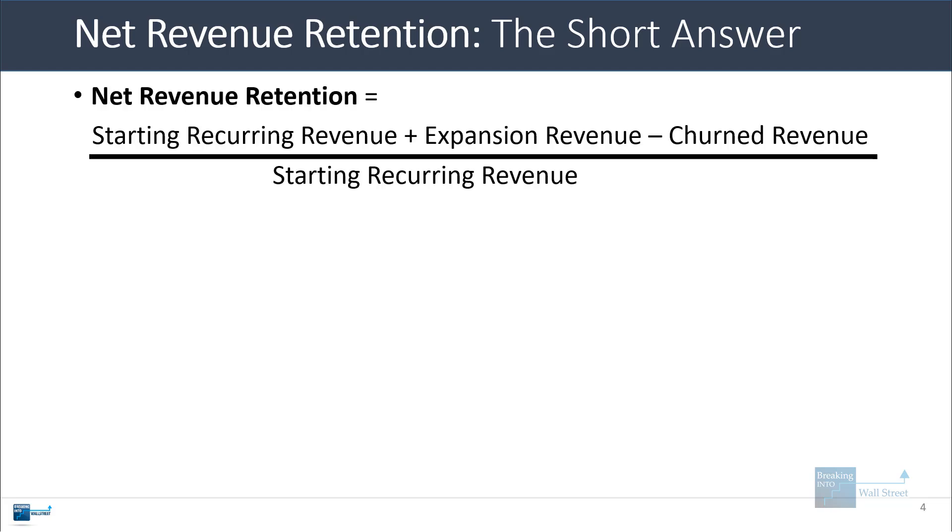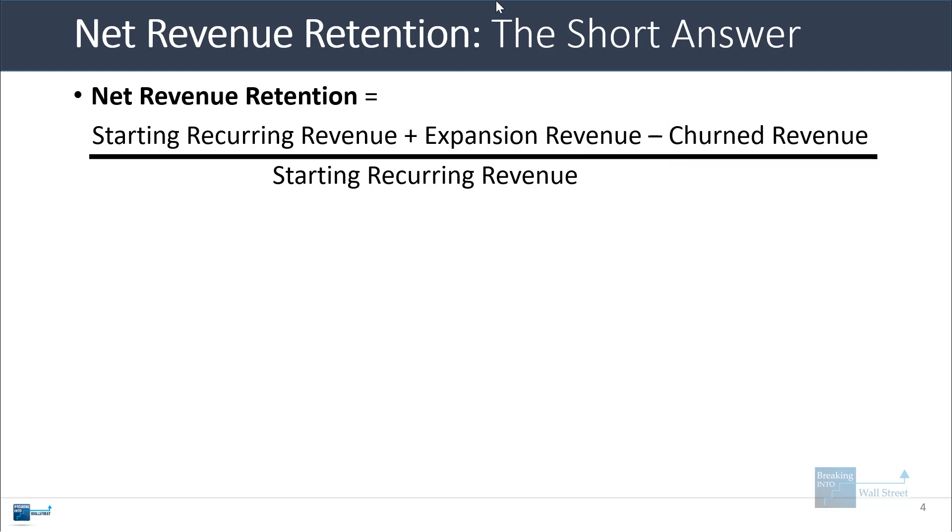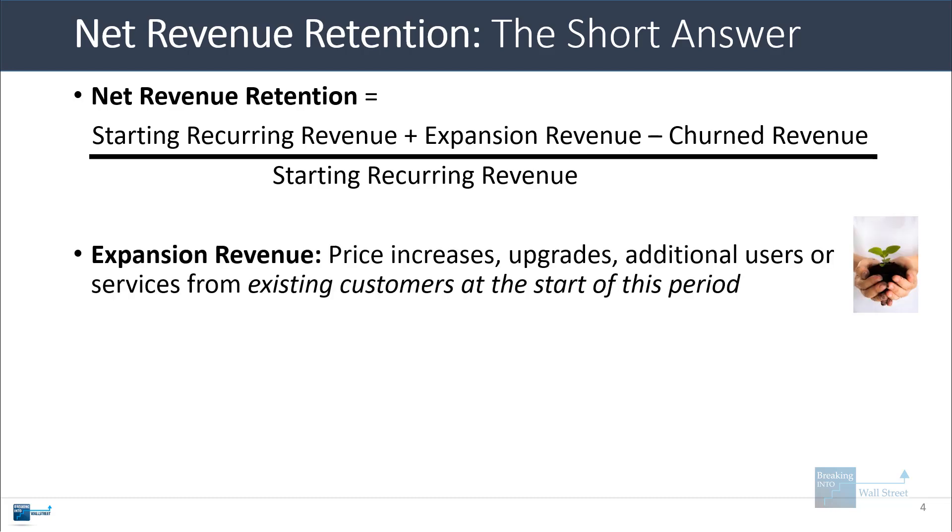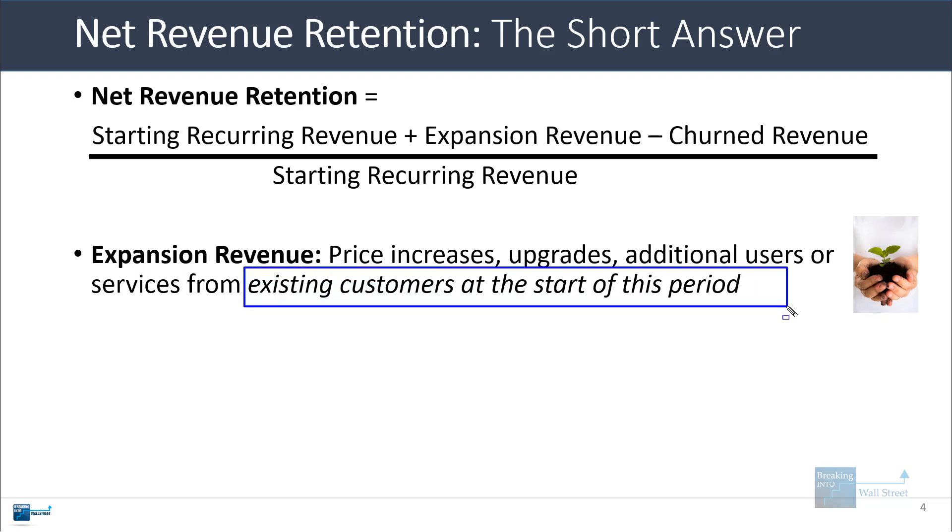Net revenue retention for a SaaS company is defined as the starting recurring revenue plus expansion revenue from existing customers minus the churn or canceled or downgraded revenue, all divided by the starting recurring revenue in the period. Expansion revenue refers to price increases for existing customers, upgrades, additional users, additional services or service tiers. But the key point is that all of it has to be from existing customers that were there at the start of the period.